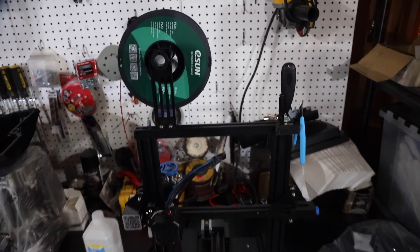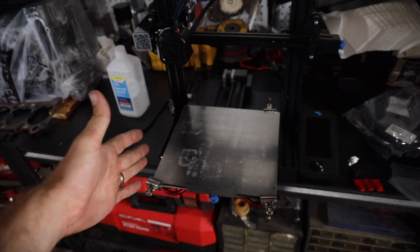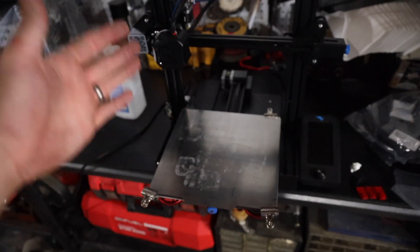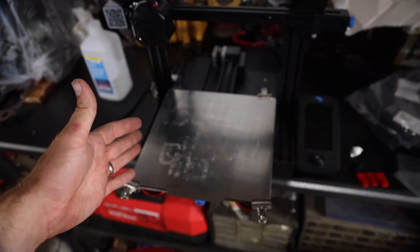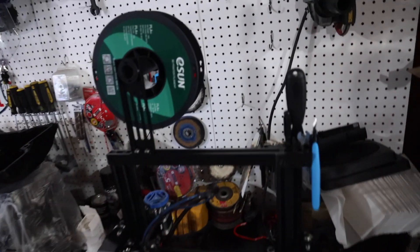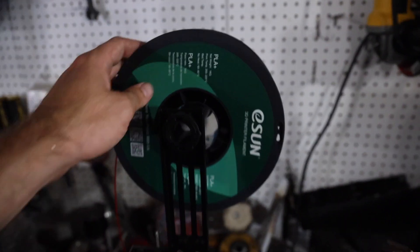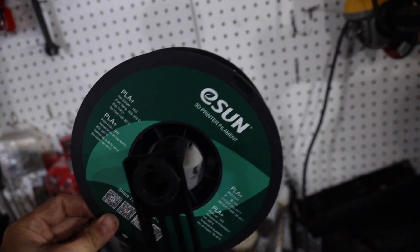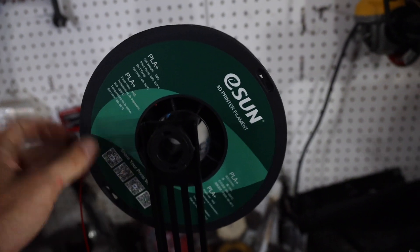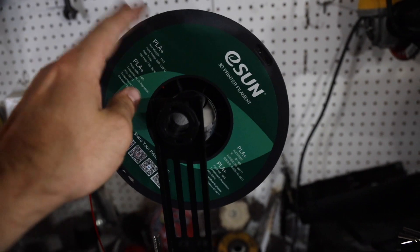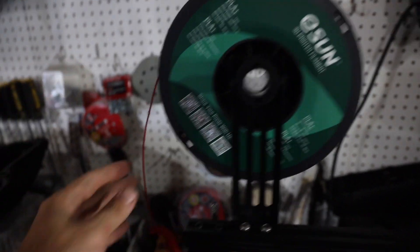This thing is super cool and believe it or not, very inexpensive. So I'm going to go over all the parts that I have on this thing. Basically, I have some PLA Plus E-Sun filament. I recommend this filament right here.